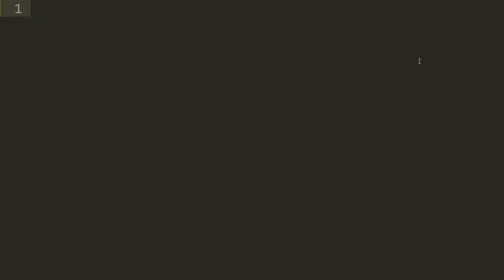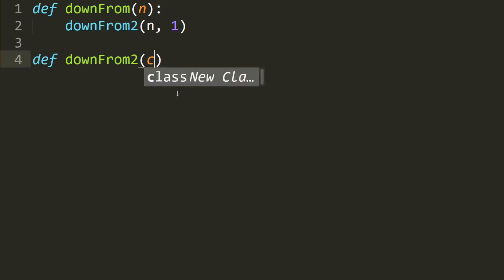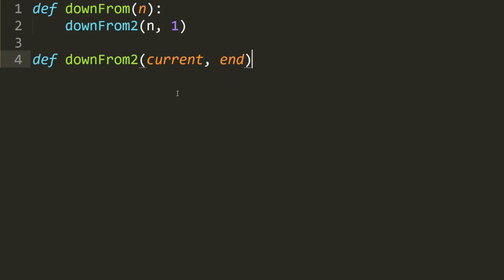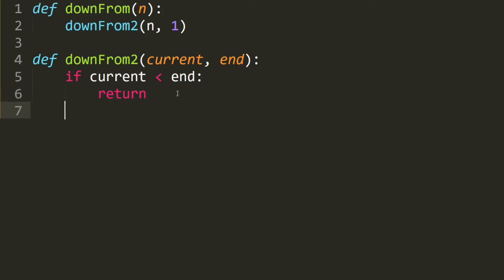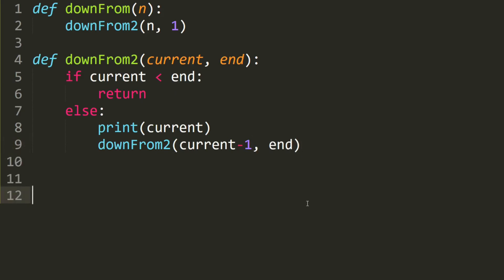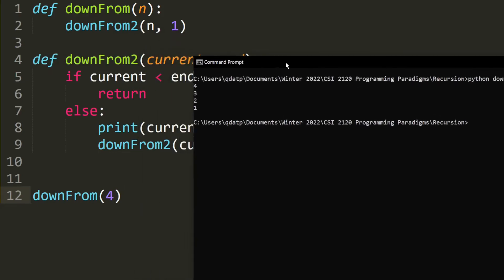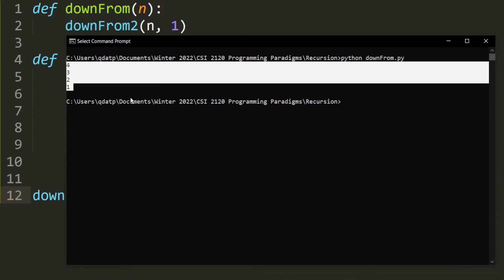Let's write the code for the downFrom function. We define downFrom(n) and call the helper downFrom2(n, 1). Then we define downFrom2 with the current number and the end number. If the current number is smaller than the end, we stop the recursion. Otherwise, we print the current number, then recurse by subtracting from the current while the end stays the same. Testing downFrom(4) prints 4, 3, 2, and 1 — confirming the function is coded correctly.